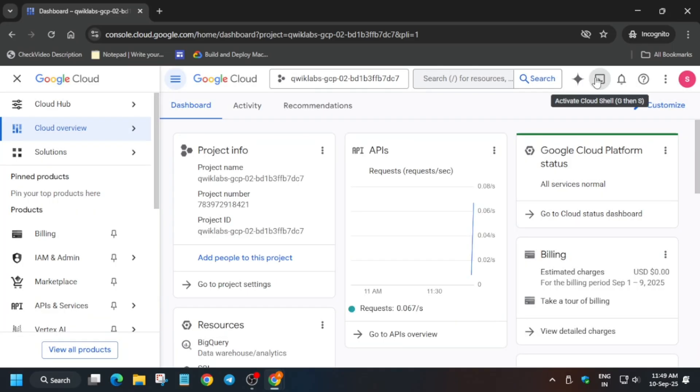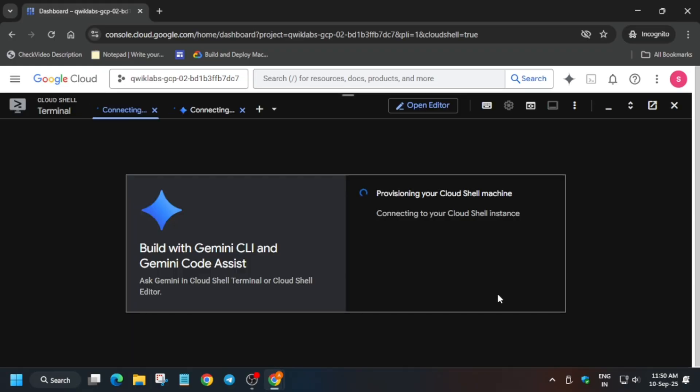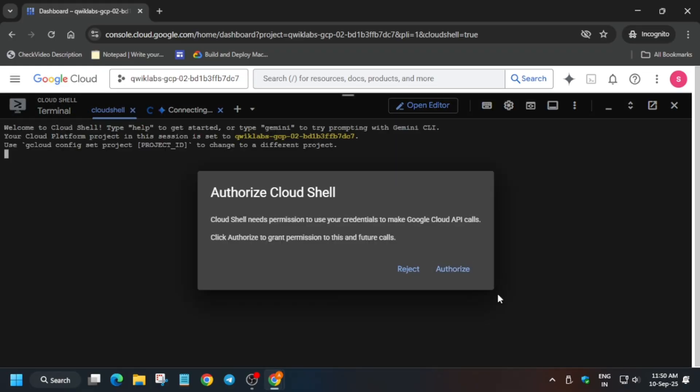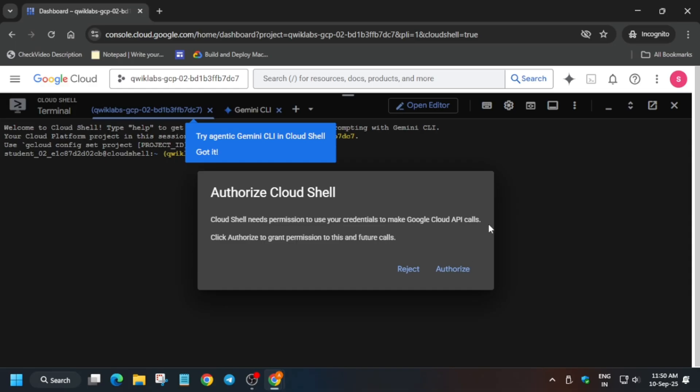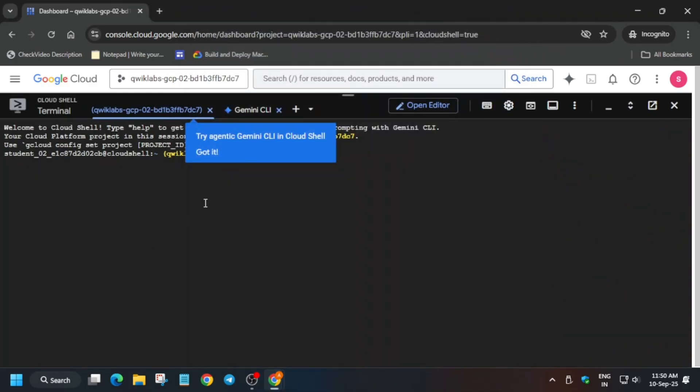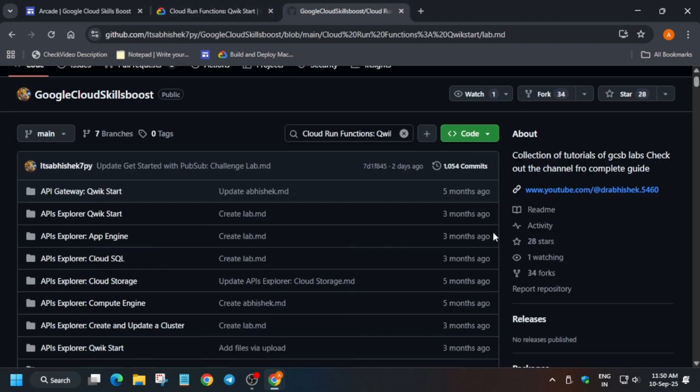One more important thing: if you want to complete this lab via manual steps, a step-by-step video is already present in the channel. You can check it out. Now here, click on Authorize. In this video, we'll be using the GitHub repository. The GitHub repository is present in the description box of this video.